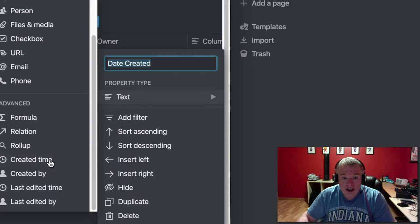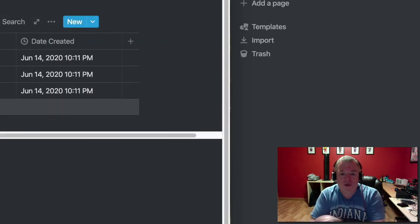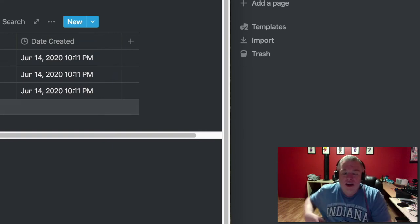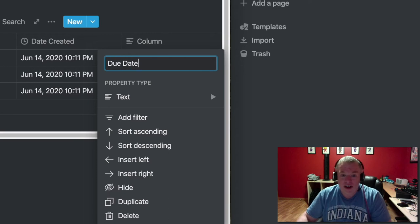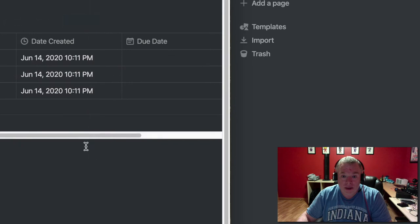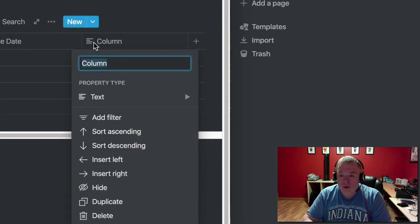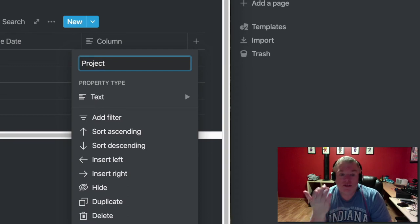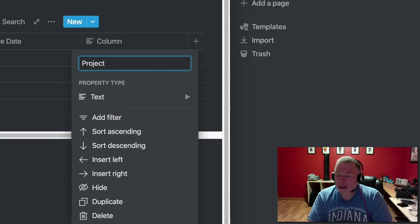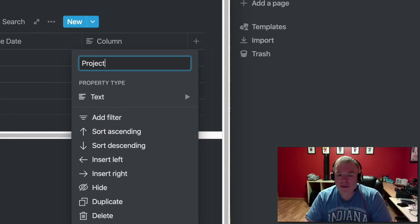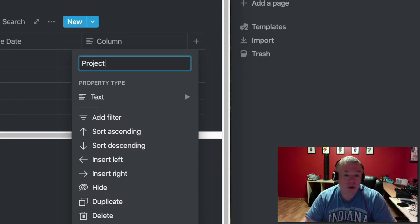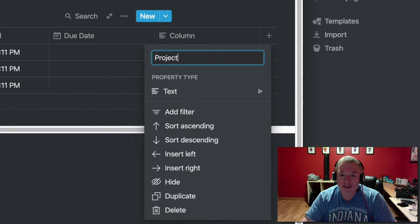We'll add a 'Date Created' column using the created time property, because sometimes you want to catch everything created on a certain day. We'll also add a 'Due Date' so you can see the window of how long everything takes. Then we'll add a 'Projects' column as a selection — you might have your personal life, work life, side projects, educational stuff, or charity work. The key is to carve it up in a way that makes sense for you and your workflow.